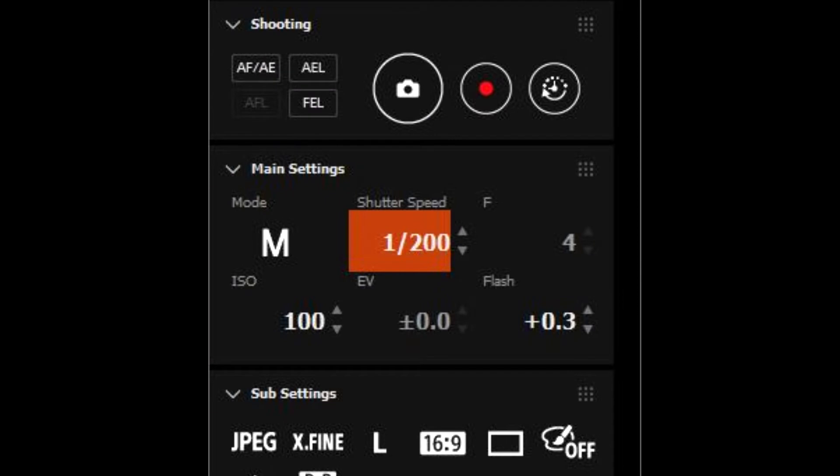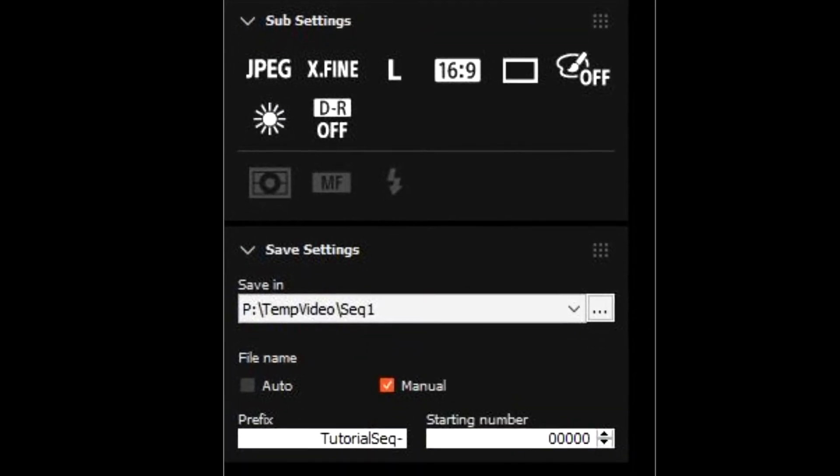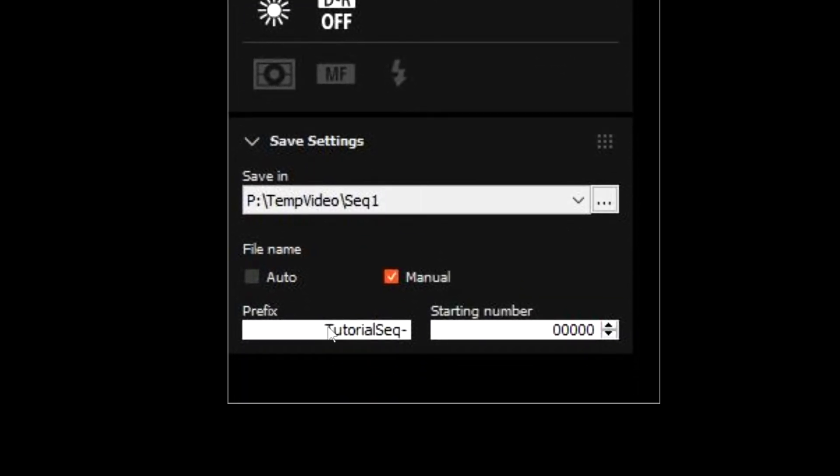Focus, Shutter Speed and Aperture will be set when I am ready to shoot. You can also set the prefix for images saved on the computer and the folder to which they will be saved.